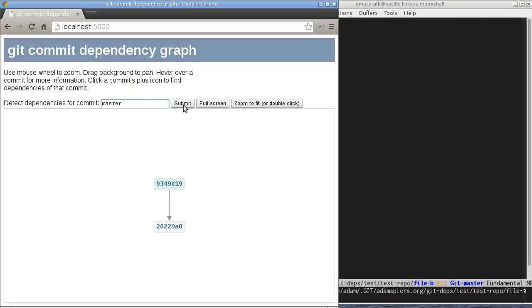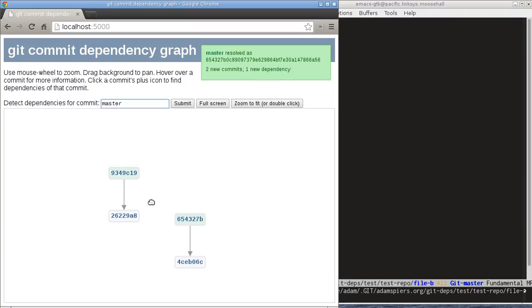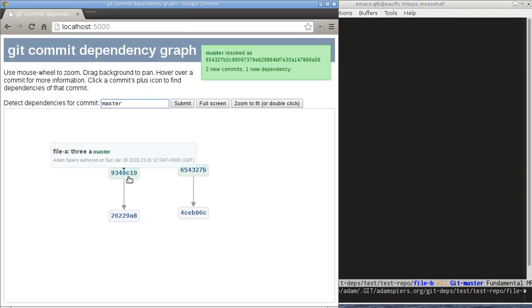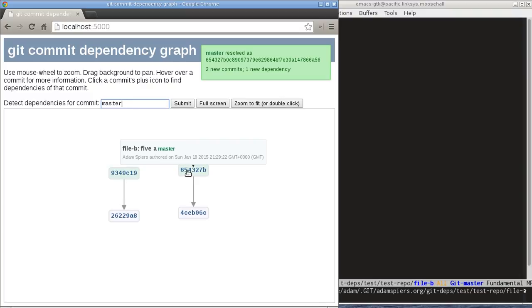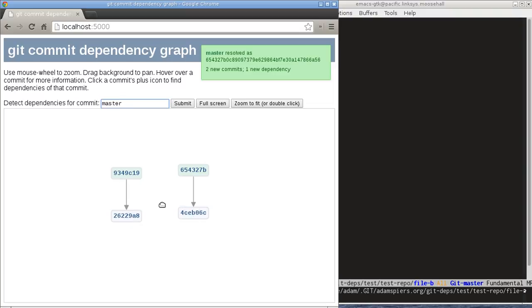So we've just moved to master to point at the new commit, so I can just hit submit again and it will add the new master to the graph. So here we go, we've got the original dependency on the left and here's the new one on the right. And we can see that the two most recent commits we made are independent of each other because they're affecting different files.